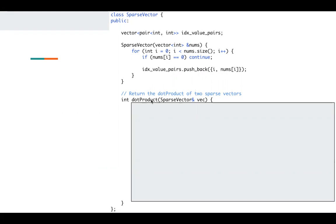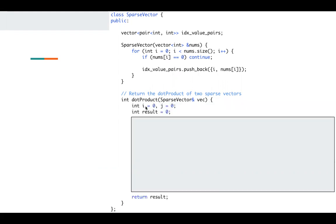Then for the dot product, I will have two pointers. One points to the index value pairs in my current class. Another index points to the index value pairs in the input class.